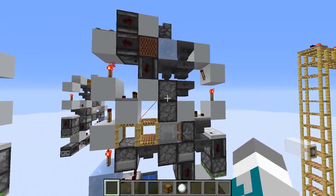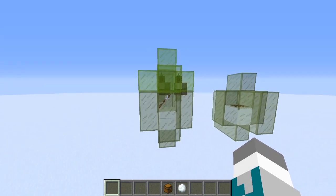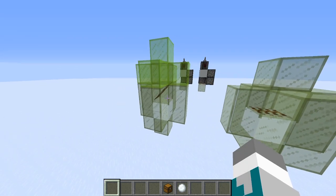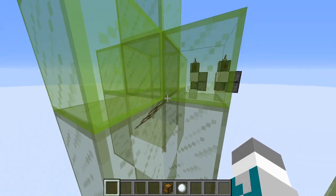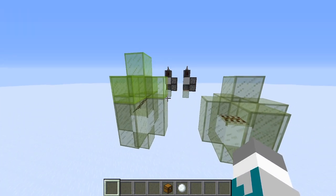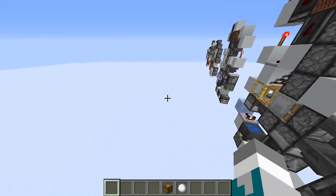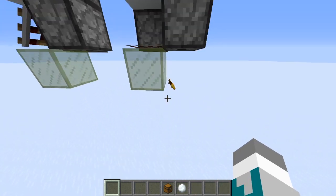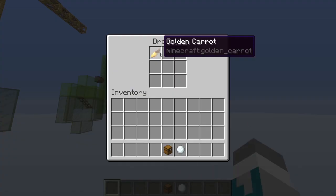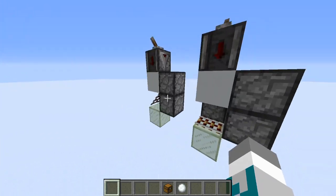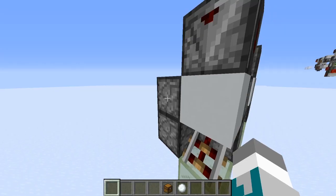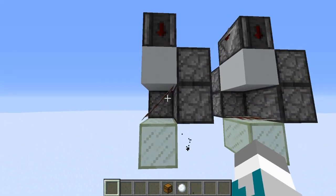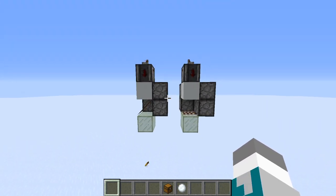Sloped rails actually update an extra layer of blocks above them compared to normal rails. What this means is that the top dropper will actually be updated by the rail before the bottom dropper is updated, and that allows us to ensure that our dropper clock is going to be consistent for all directions. With a regular rail, we only get one instant dropper chain and have a golden carrot stuck in the other dropper. But if we use a sloped rail, both of the instant dropper chains will work, and that allows us to make sure that the double speed mixed box loader is non-directional.